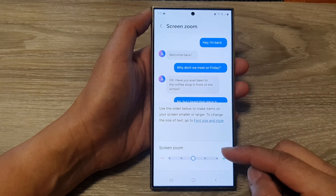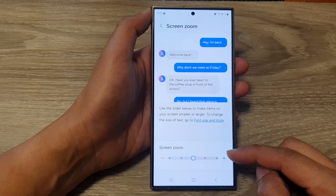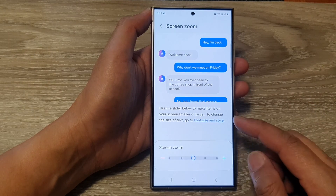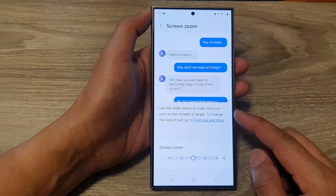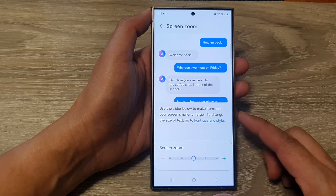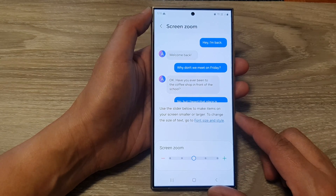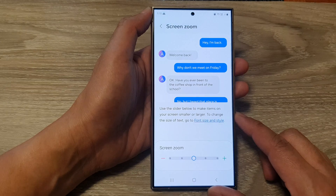How to increase or decrease screen zoom to make the items on the screen smaller or larger on the Samsung Galaxy S24 series.